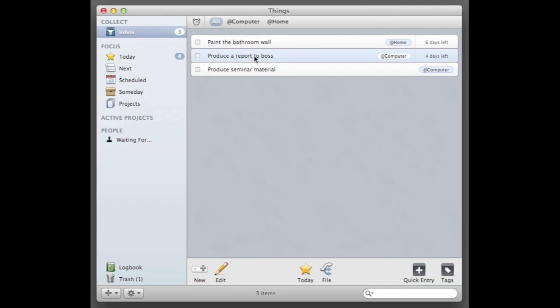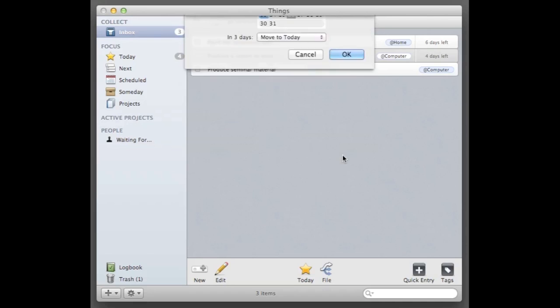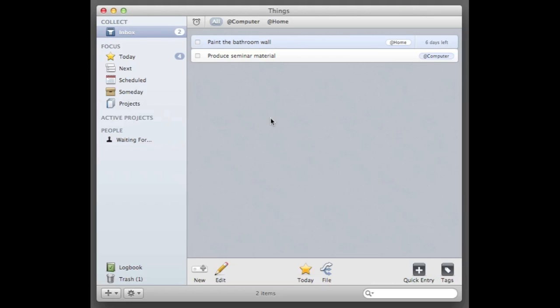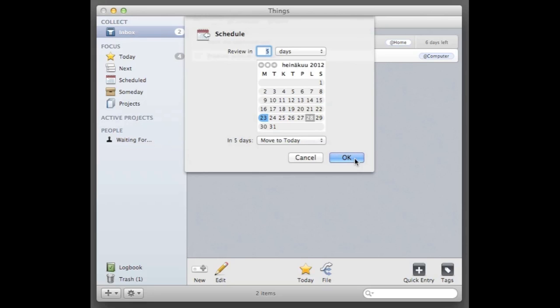I'm actually gonna show this in my today list on Thursday. So I still have a little flex time with that. Paint a day before so I'm gonna make that pop up in my today list on Saturday.